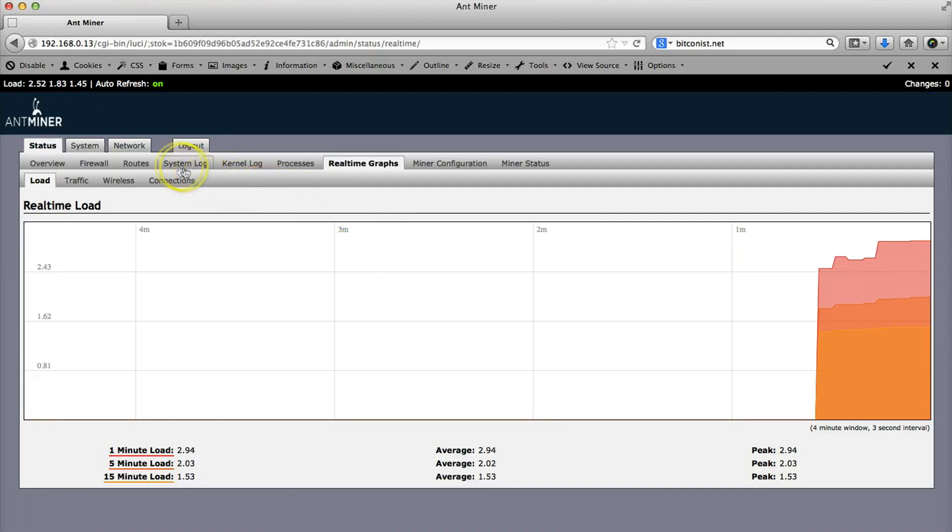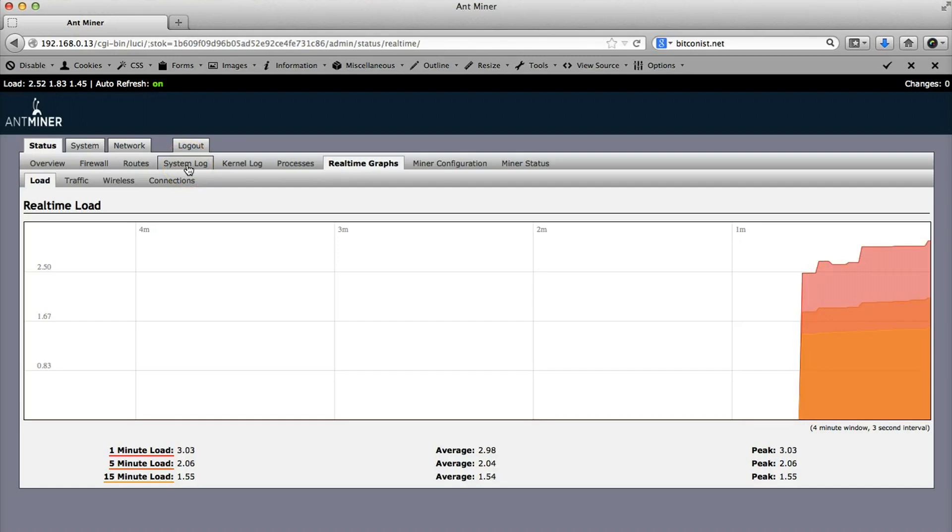By the way, I suggest to use a simple cable because that's more stable, I guess. That was the basic configuration for the Antminer, and all the necessary information can be found on Bitcoinist.net under the reviews. Stay tuned, thanks.